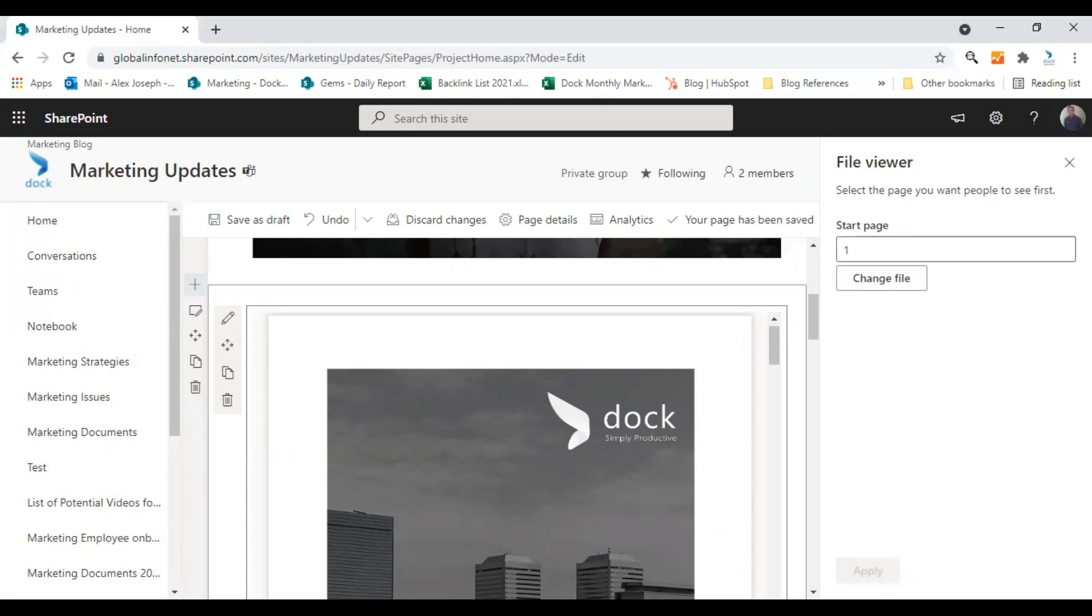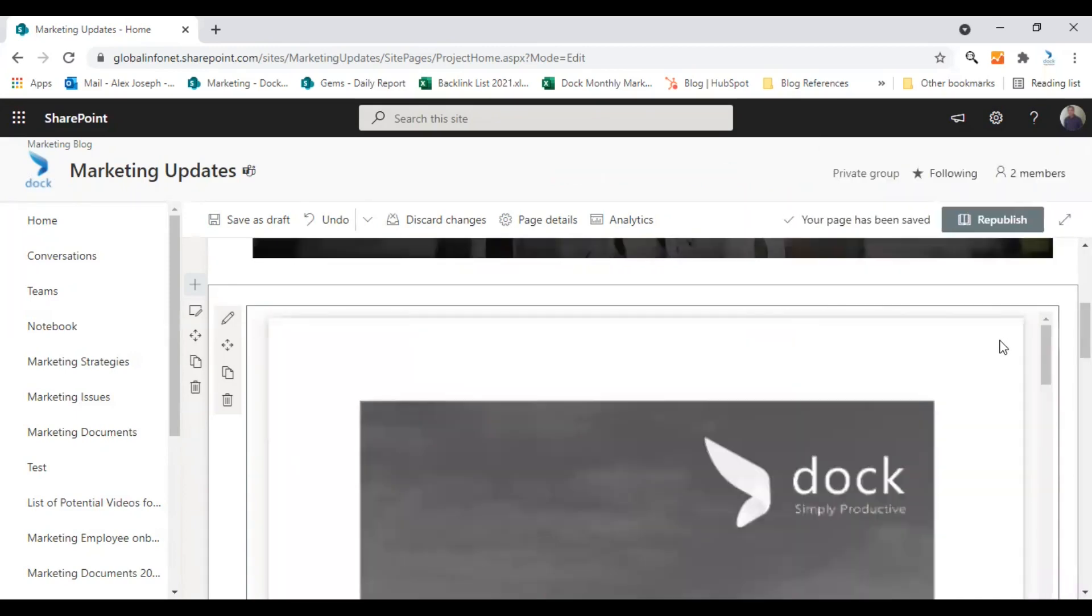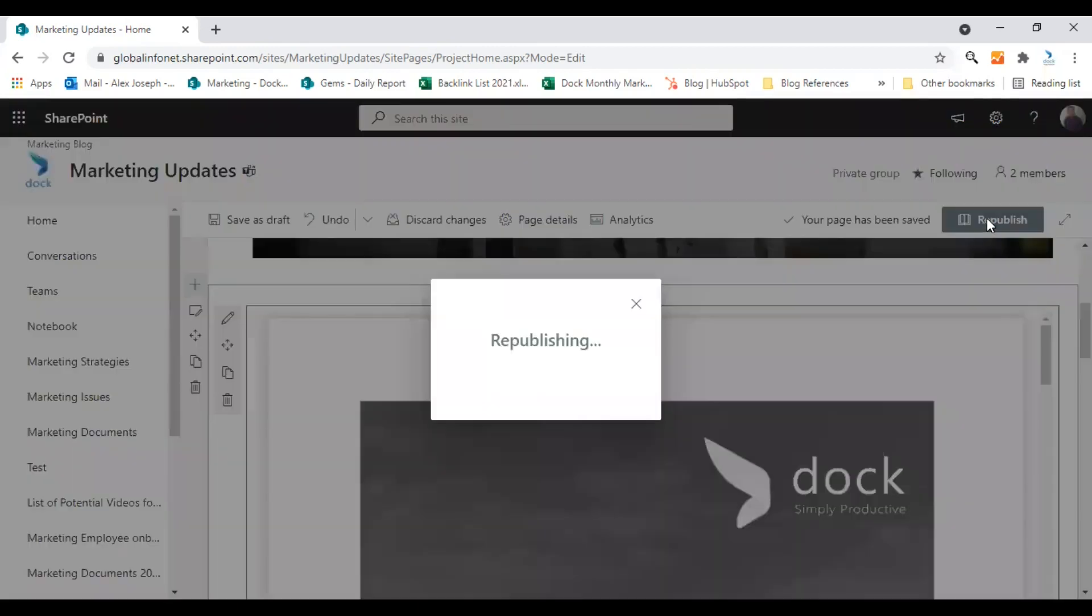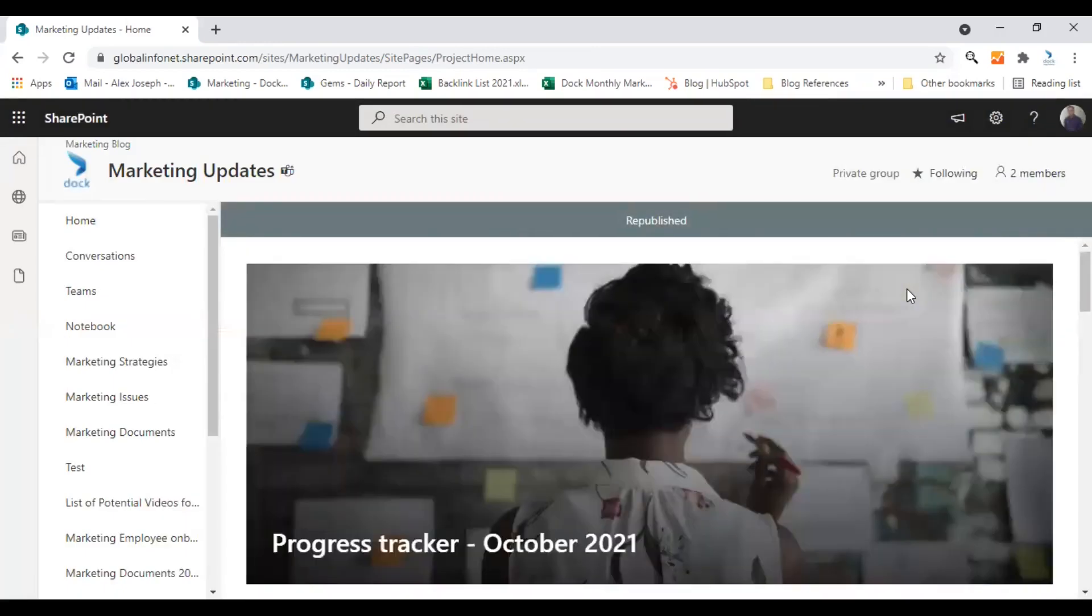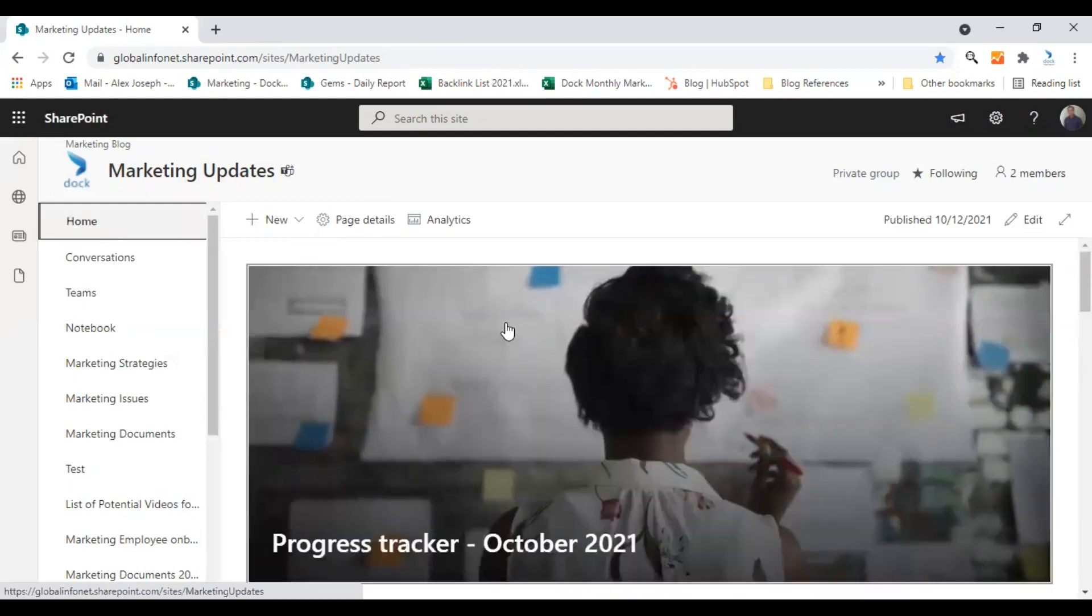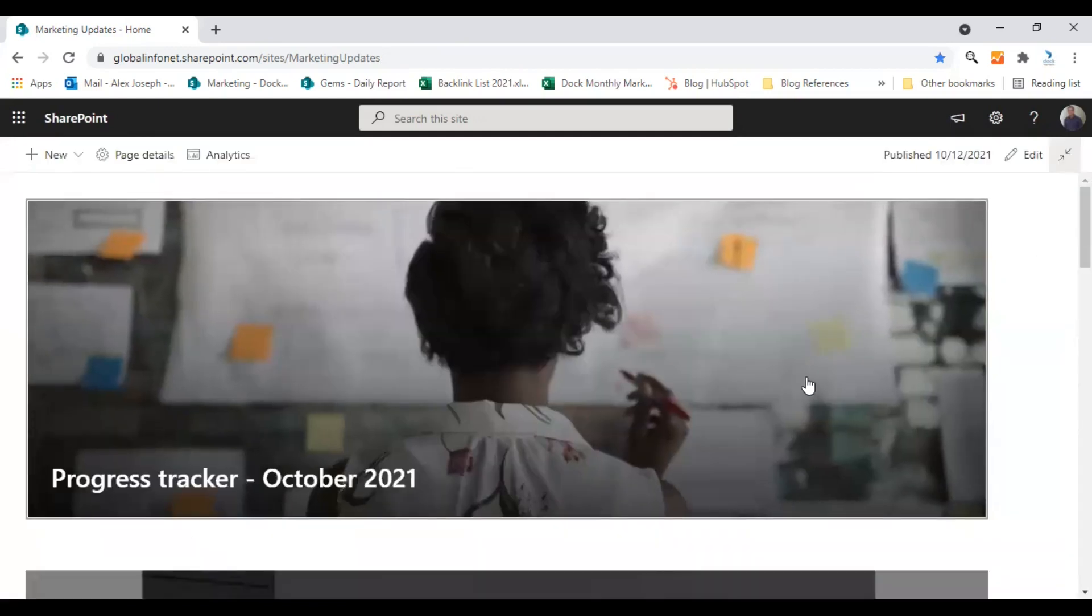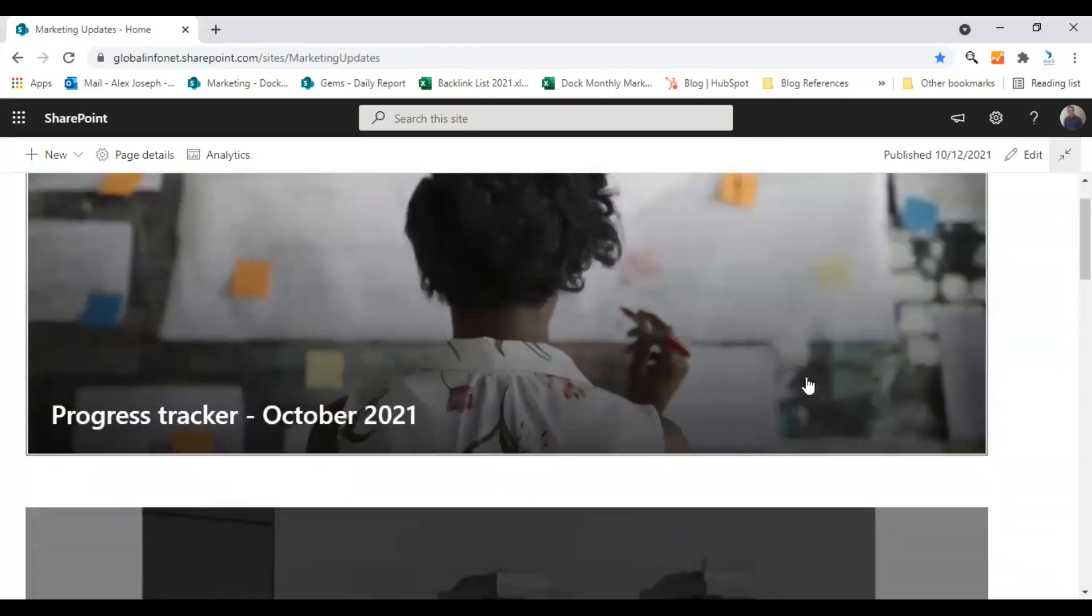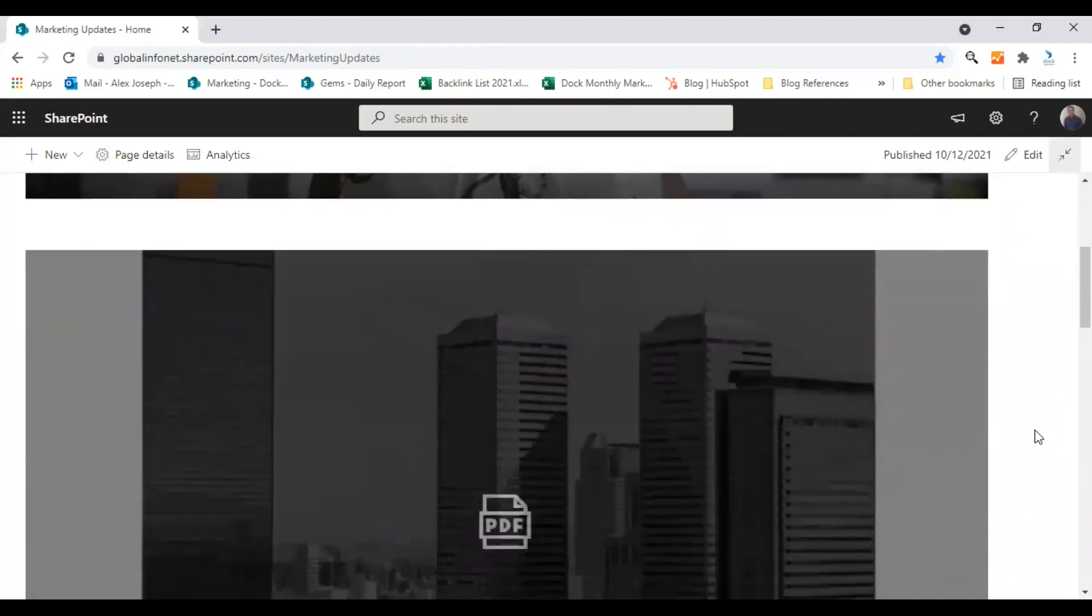And the webpart is now ready. So let's take this page back online. So click on republish so that all your changes will be saved back. And let's go back to the home page and let's enlarge the view a bit so that it can be viewed more clearly.